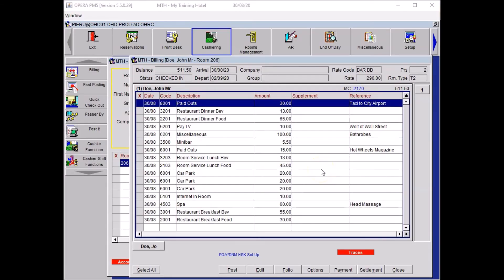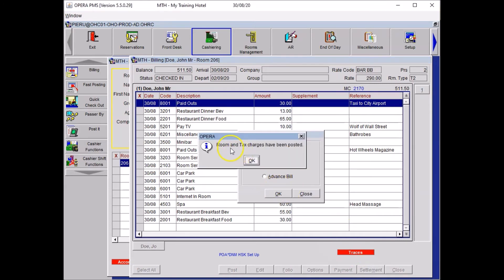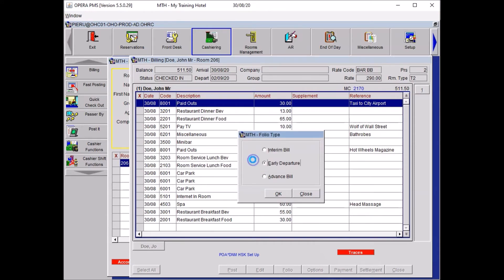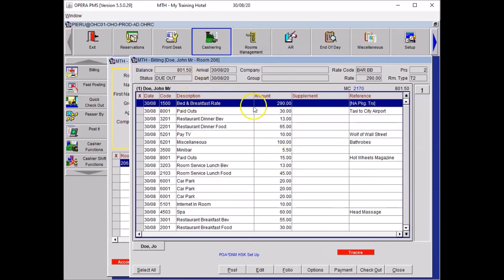I will now change the number of nights to zero. The fastest way is by doing an early departure. Click on Settlement, select Early Departure, press OK. The system prompts that the room and tax charges have been posted — click OK. Close the final payment window. You will see that the room rate has been posted, the system shows the guest as a due-out, the departure date has been changed, and Settlement has changed to Checkout.